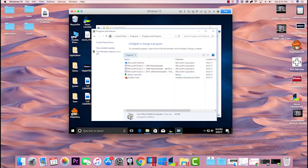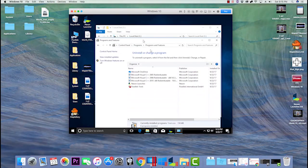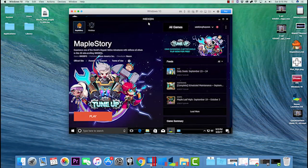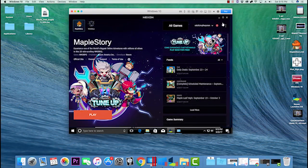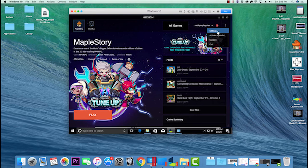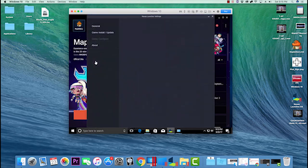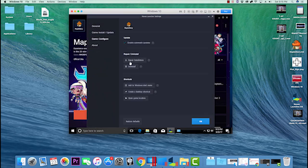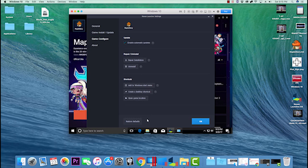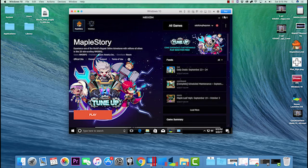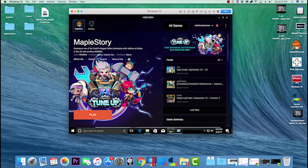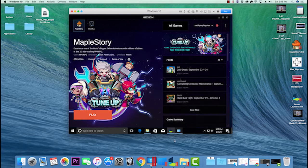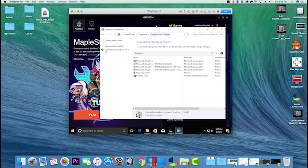But if your Nexon launcher options are grayed out, what you can do is wait a little bit - it should pop back up and you should be able to click the buttons. If not, close out of the launcher, reopen it, and retry. If it still doesn't work, you can come to your Control Panel.